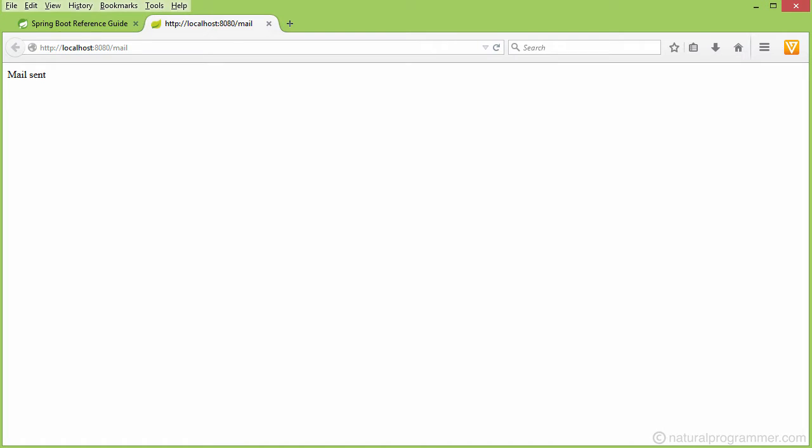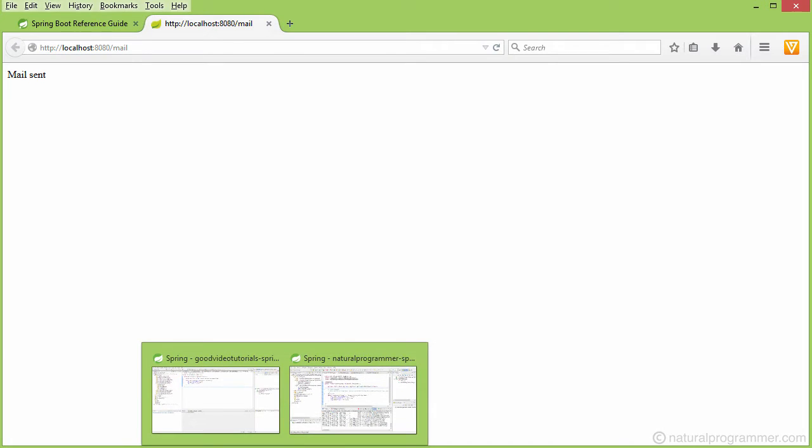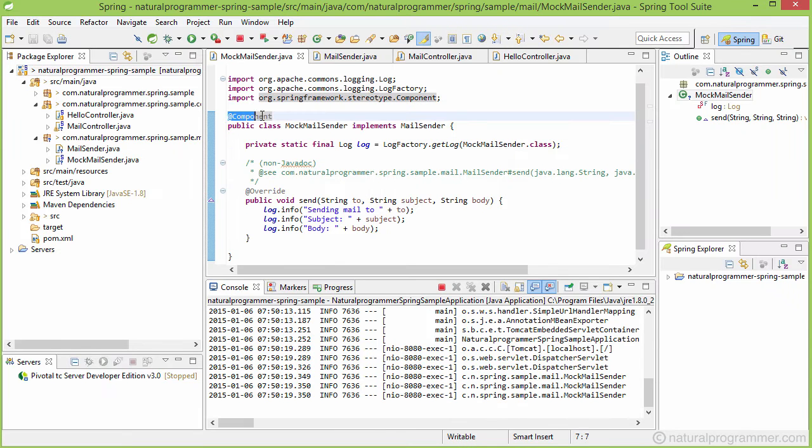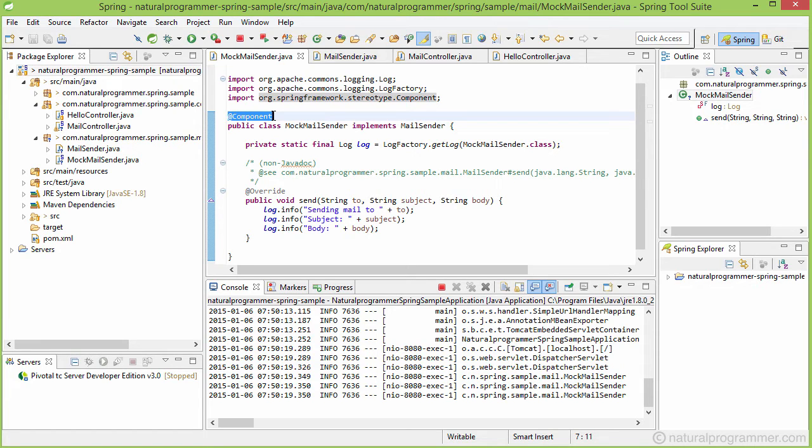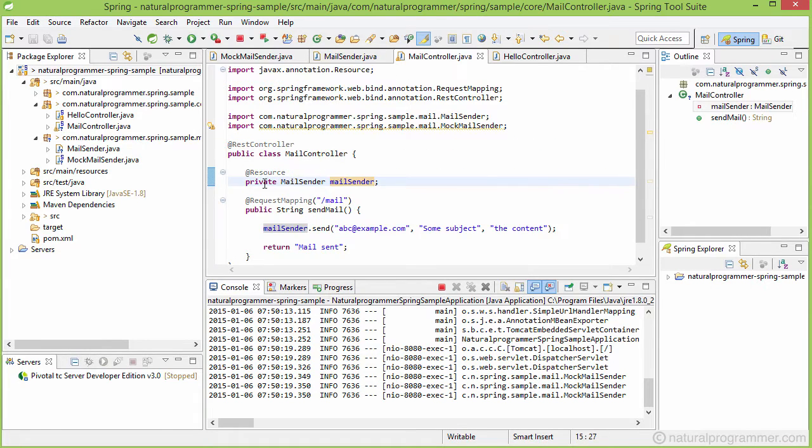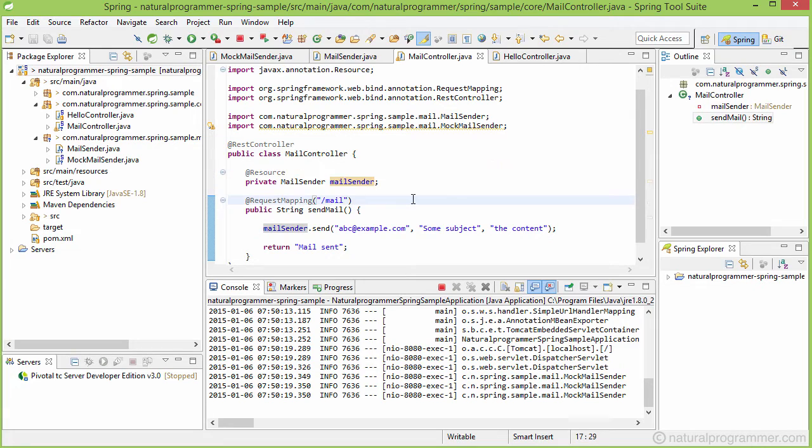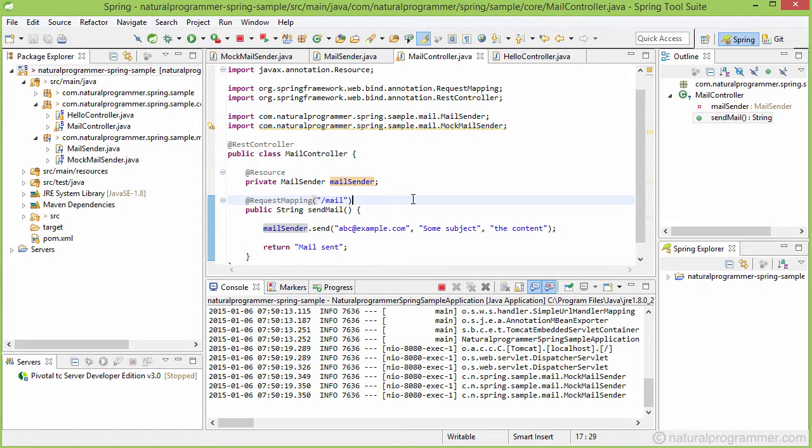So what's happening here? By using this component annotation, we are telling Spring to create an instance of this mock mail sender and keep it somewhere. And then when we are using this resource annotation, we are telling Spring to go and search for that place where it has kept the objects instantiated, for an object of type mail sender, and inject a reference of that here.